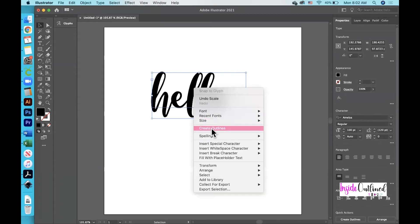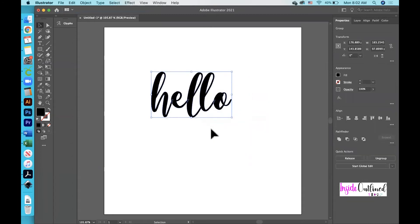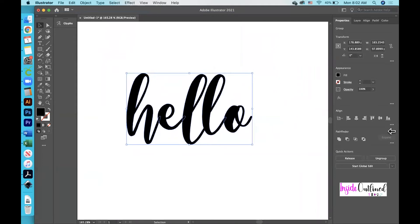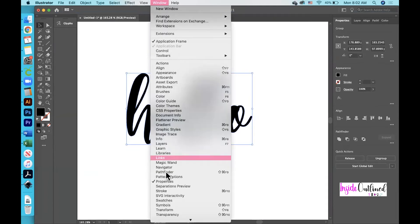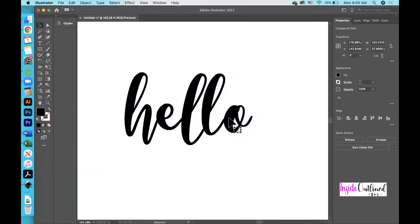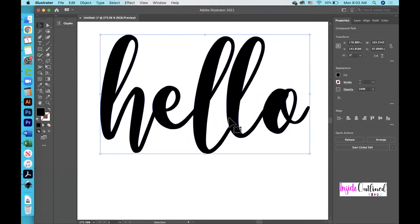Next I will right-click and then click 'Create Outlines'. What this does is change your text to an object. If you zoom in really close you can see that your text is overlapping just a little bit, and to fix that you will use the Pathfinder tool. If you do not see your Pathfinder tool in your right panel, just click Window at the top and go down to Pathfinder. Then I will click the Unite button, which is very similar to the Weld button in Cricut Design Space — and your text has basically been welded together.